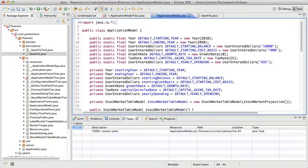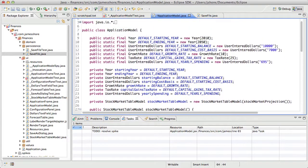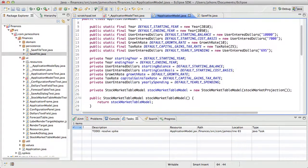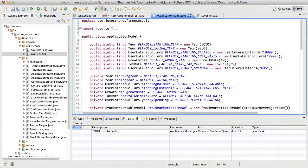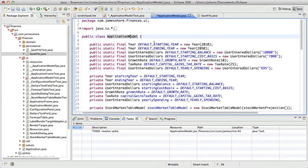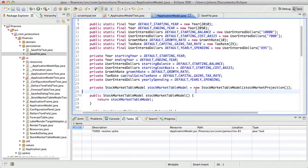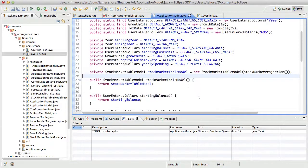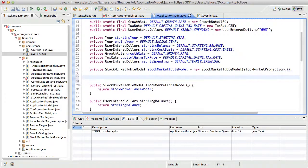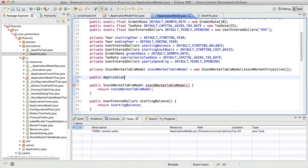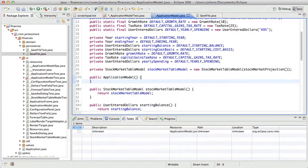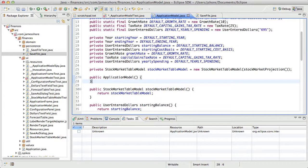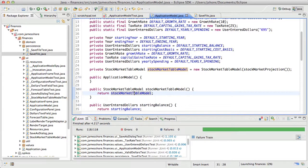So right now in application model, we don't have any constructors. Let's go ahead and create a constructor that does nothing.